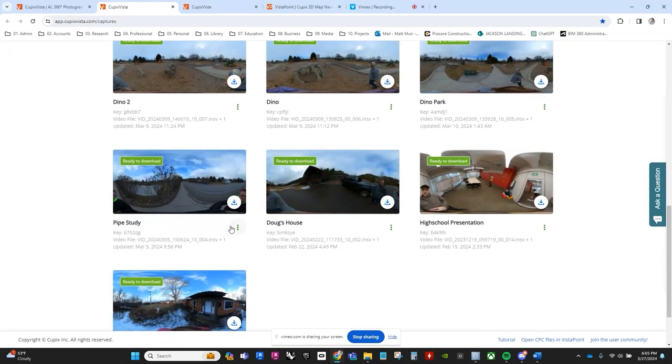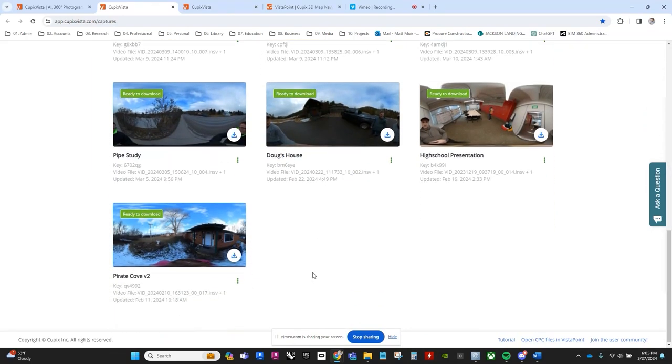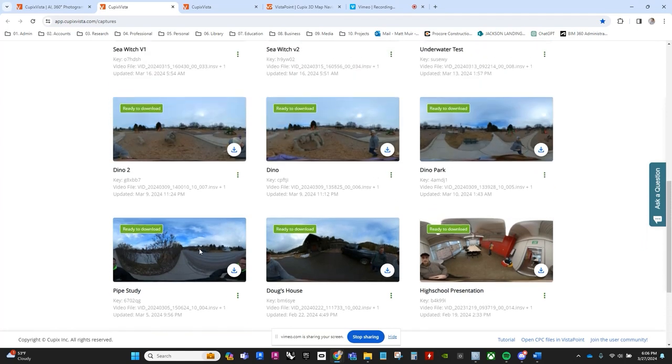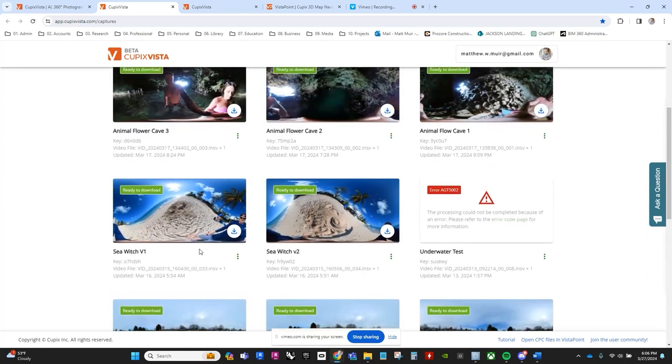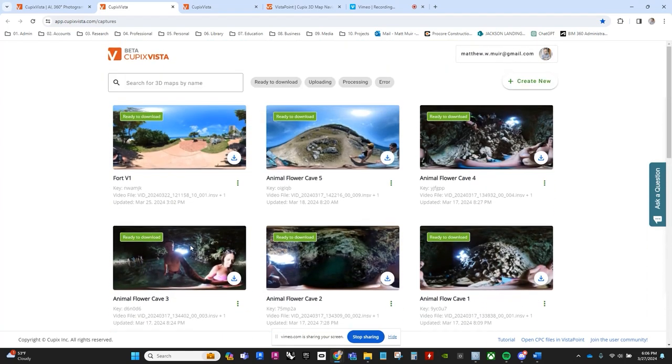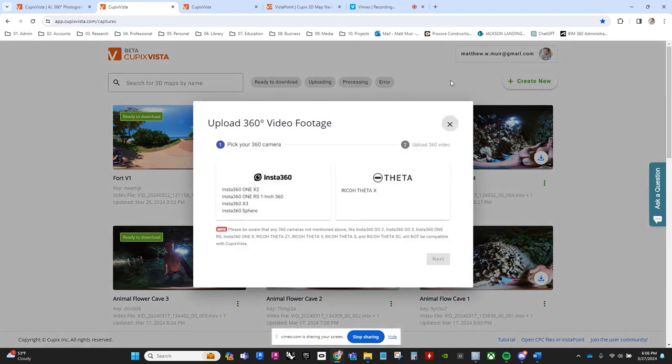You'll find I've charted many a course here, with treasures still buried, and adventures aplenty on the horizon. To embark on your own quest, spot the new project command in the upper right corner of the screen.